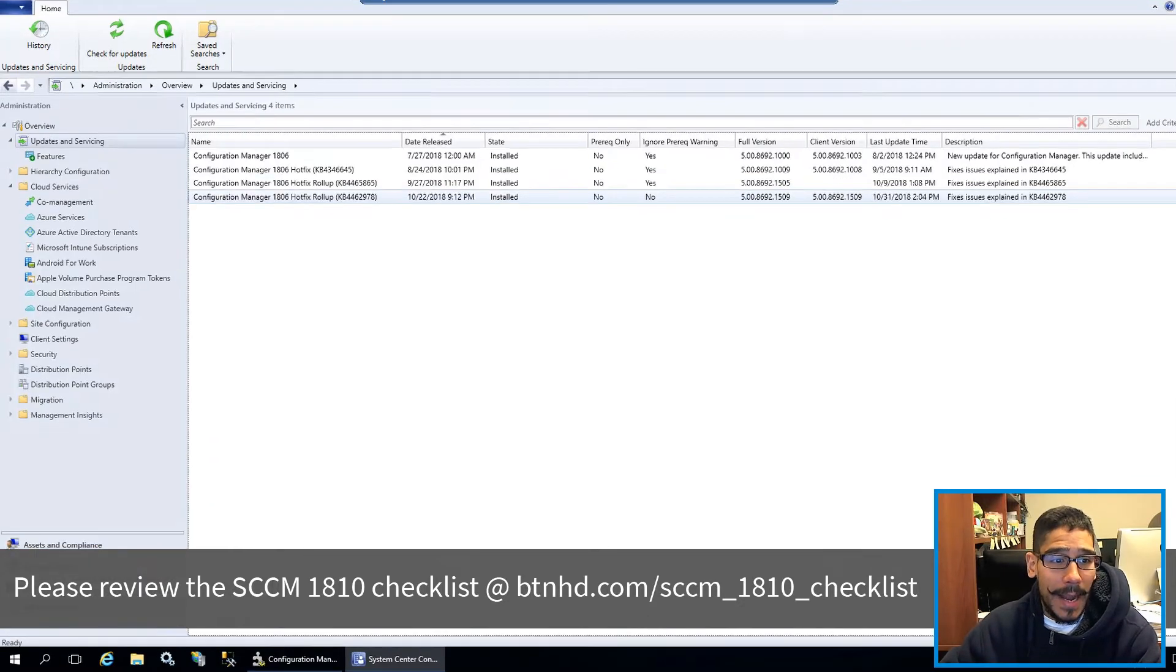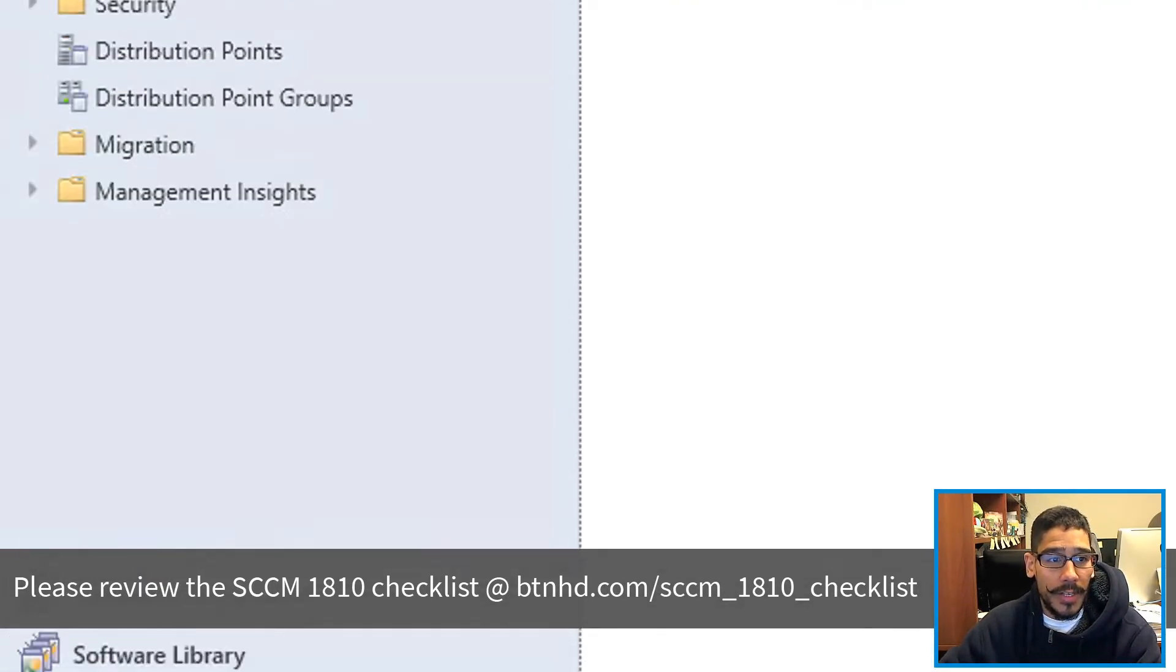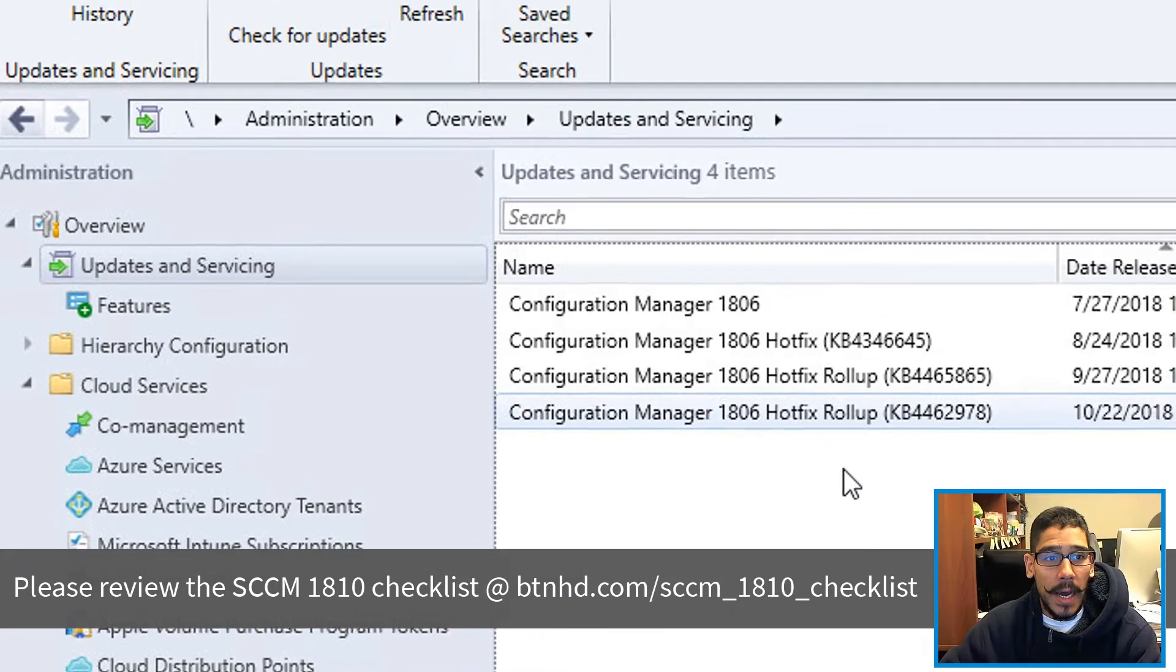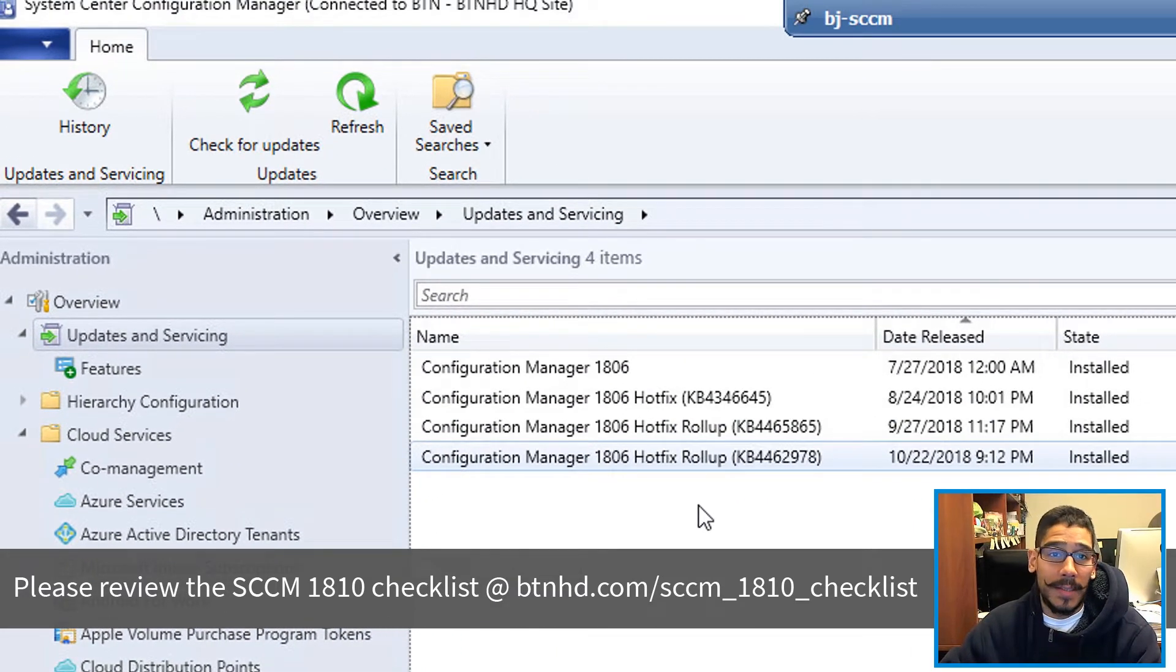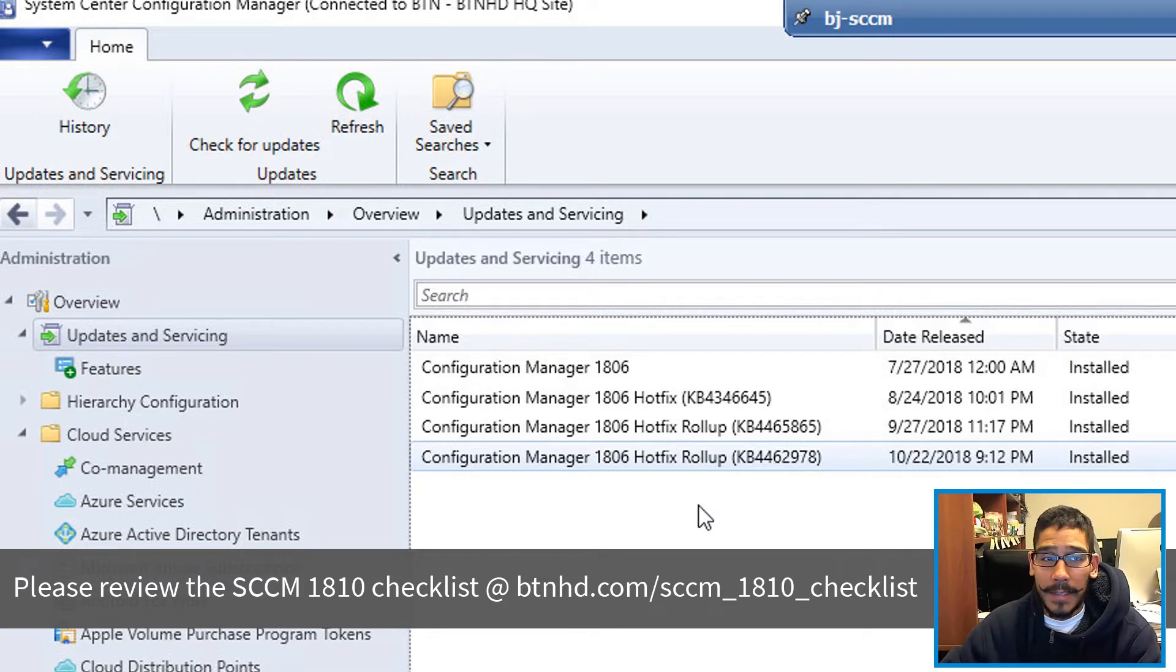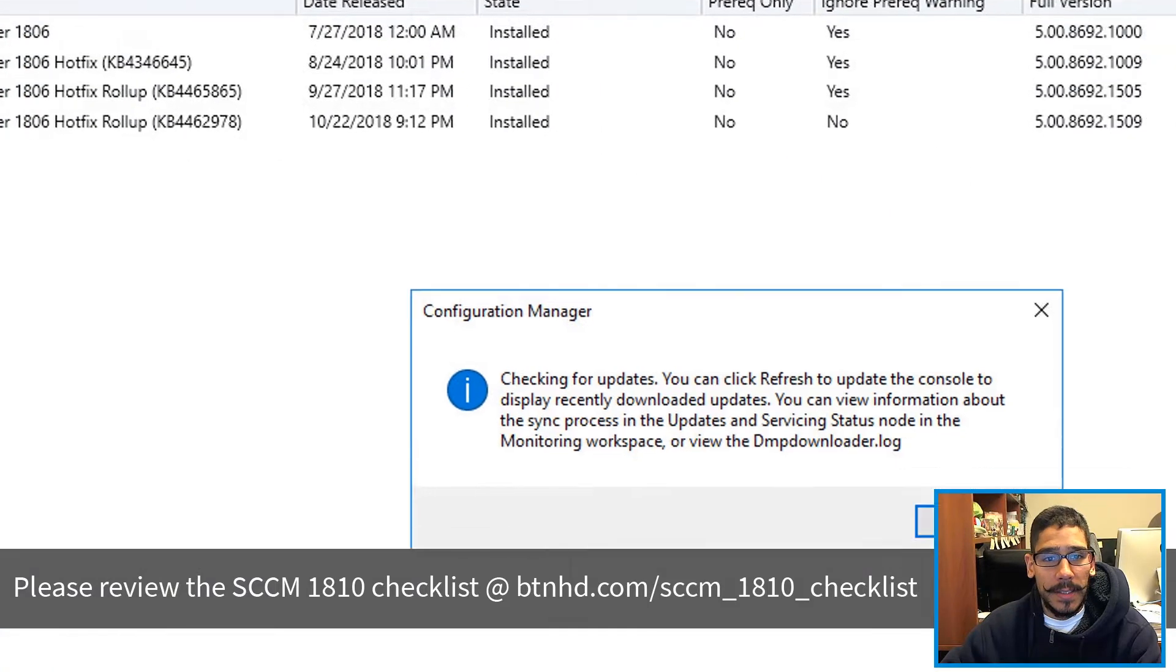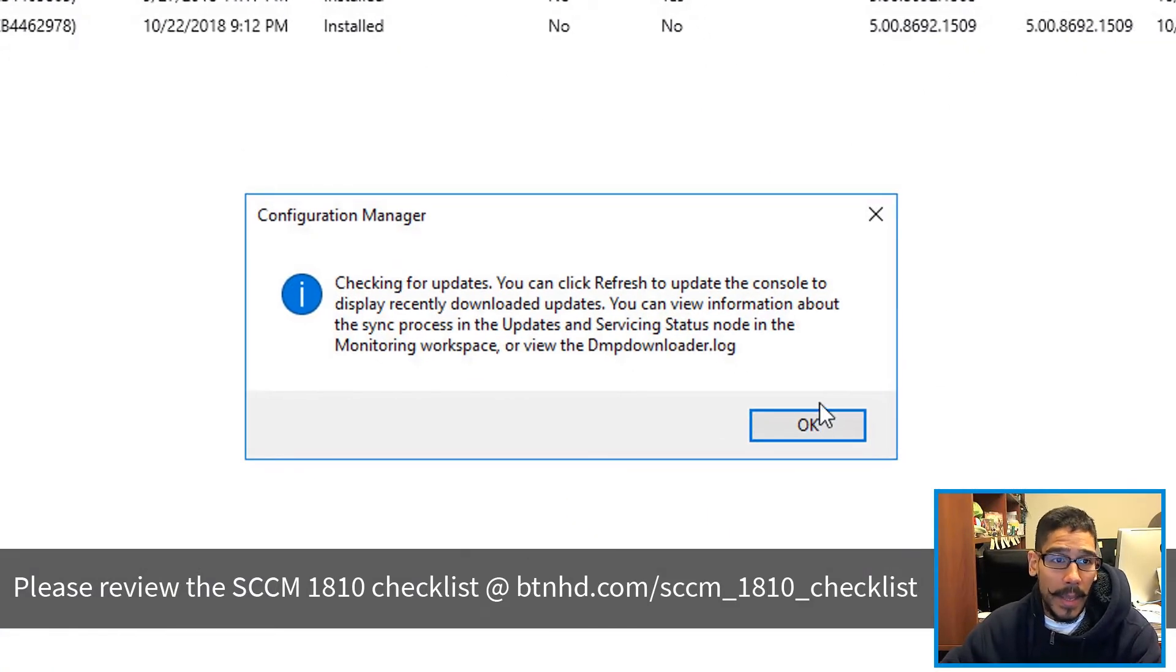Now within your SCCM console, if you go inside Administration, Overview, Updates and Servicing, most likely you won't see the new SCCM update which is 1810. What you could do is click on Check for Updates and you're gonna get this dialog box. You can click OK and just wait.